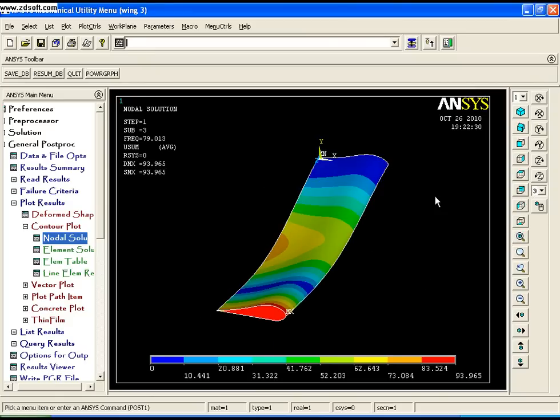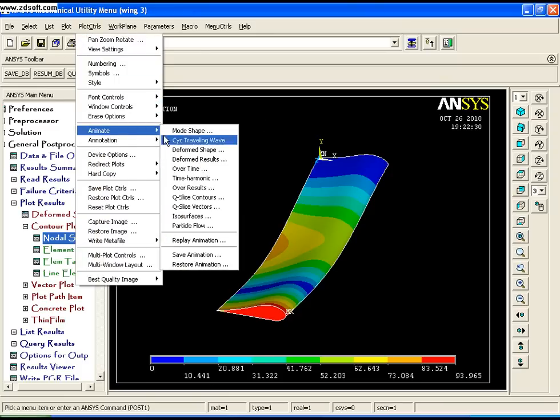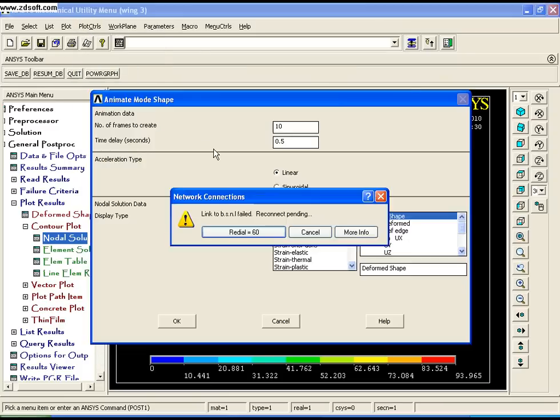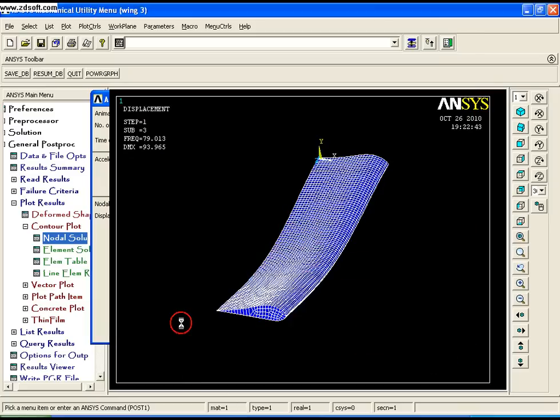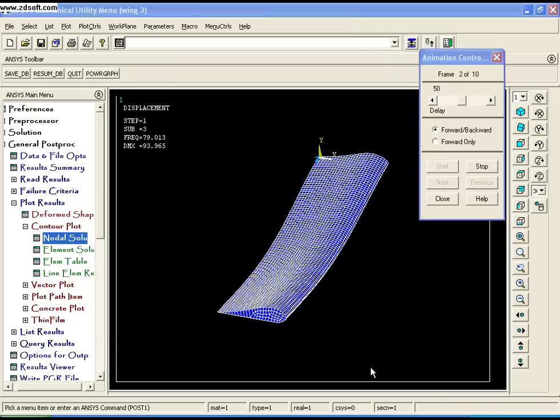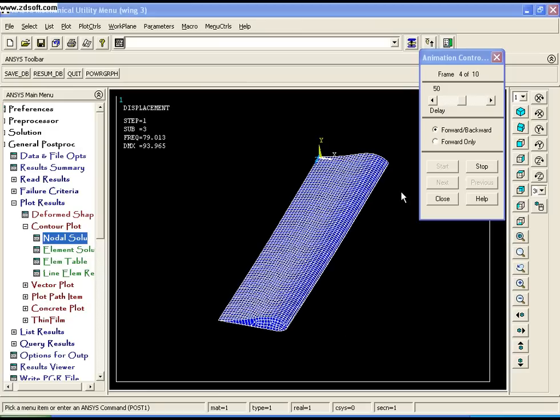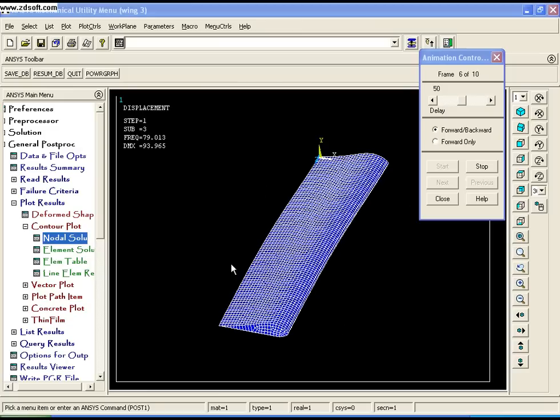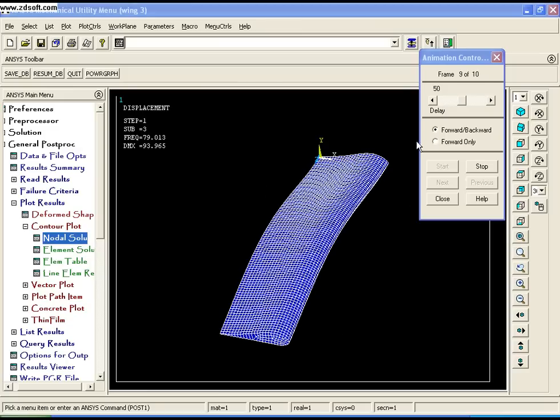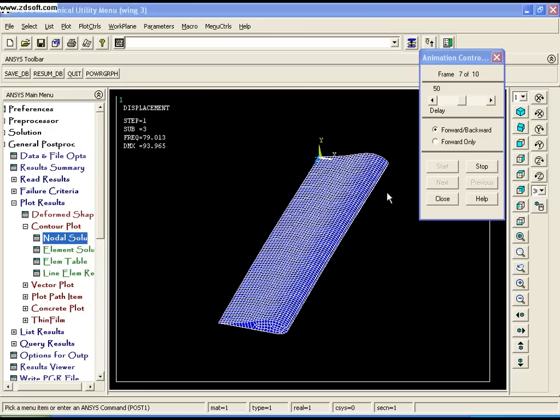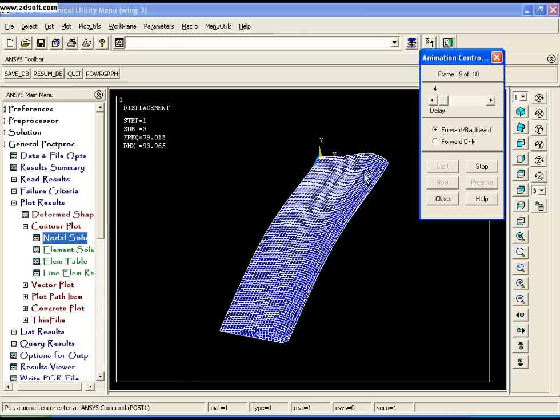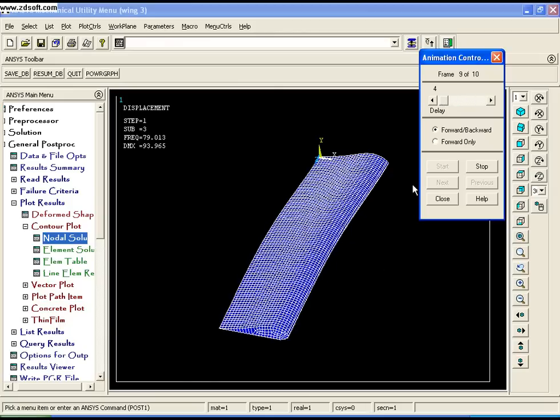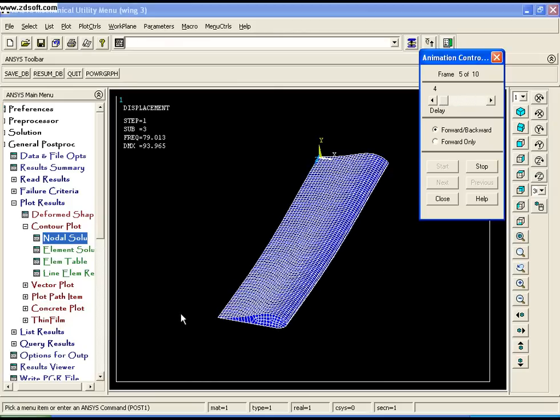You can animate it by going to PlotCtrls, Animate, Mode Shape, and click OK. You can see the animated mode shape showing how it deforms. I'll speed it up to show the deformation pattern more clearly.